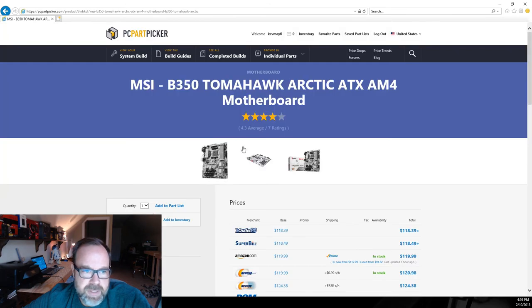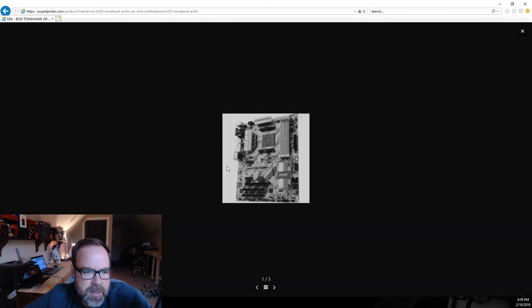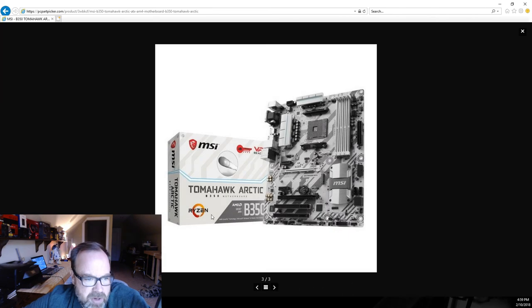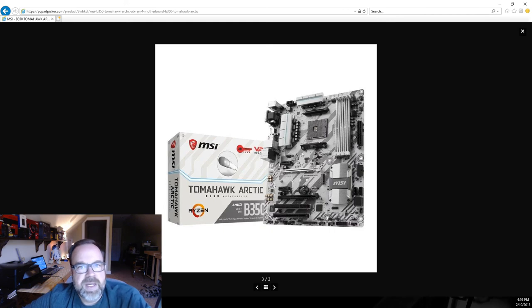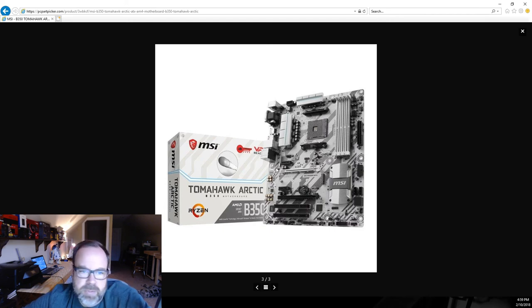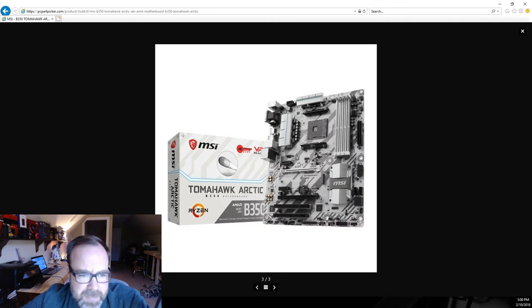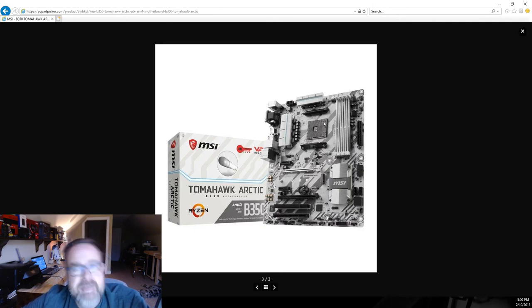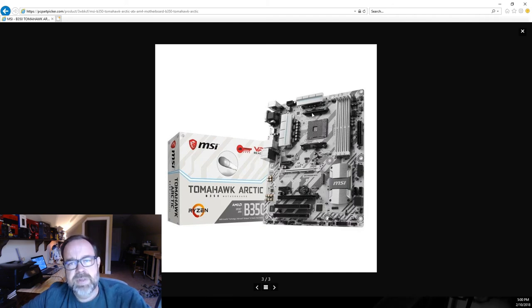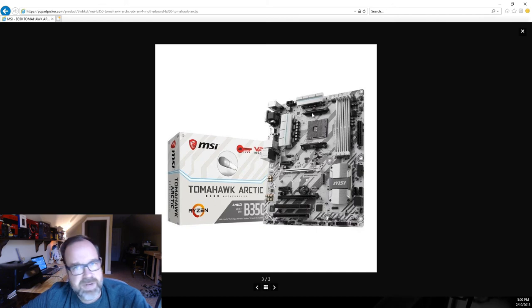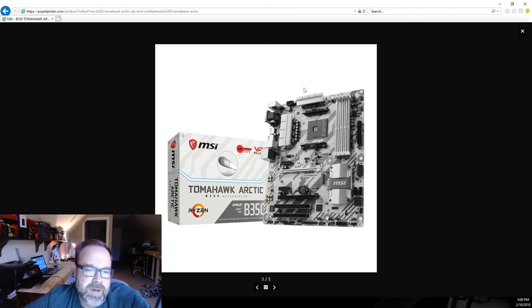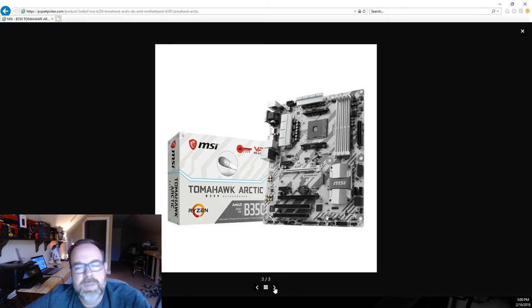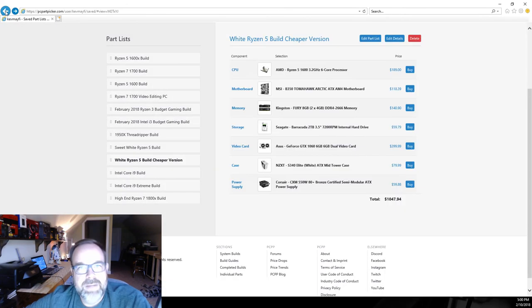Switching over to a B350 motherboard, again cost savings here, and we're going to stay with our white theme in our build. This is the Tomahawk Arctic B350. This board would do the job for you just fine I believe, but this board is not designed for heavy heavy overclocking. If you're going to stay with the stock cooler that's not designed for heavy heavy overclocking anyway, so this board here ought to do fine for you if you just dropped it in and maybe do a little bit of mild overclocking, tweak it a little bit.